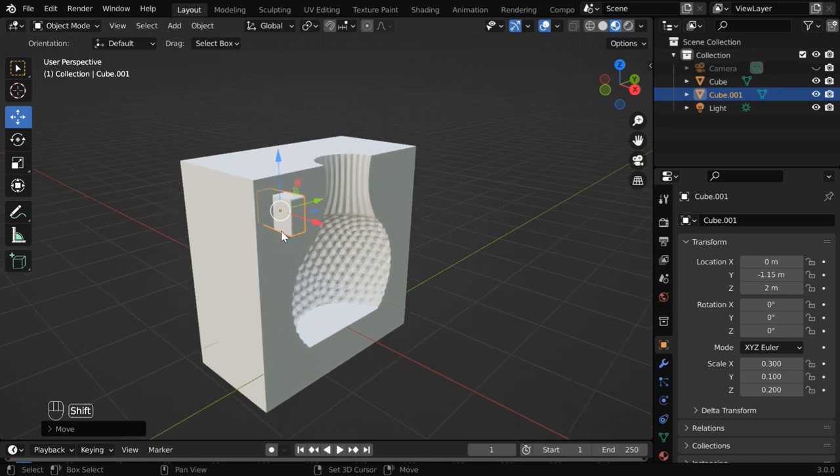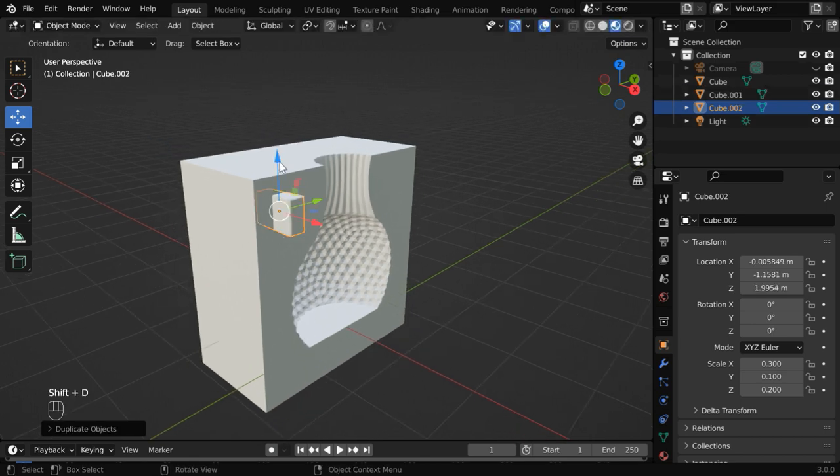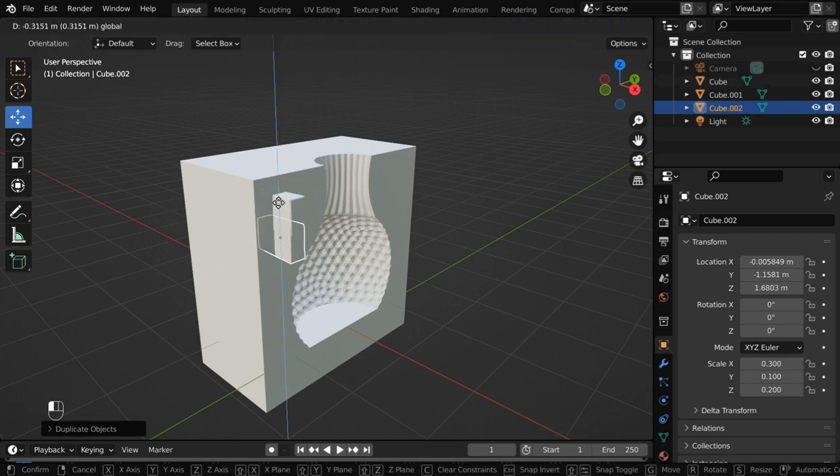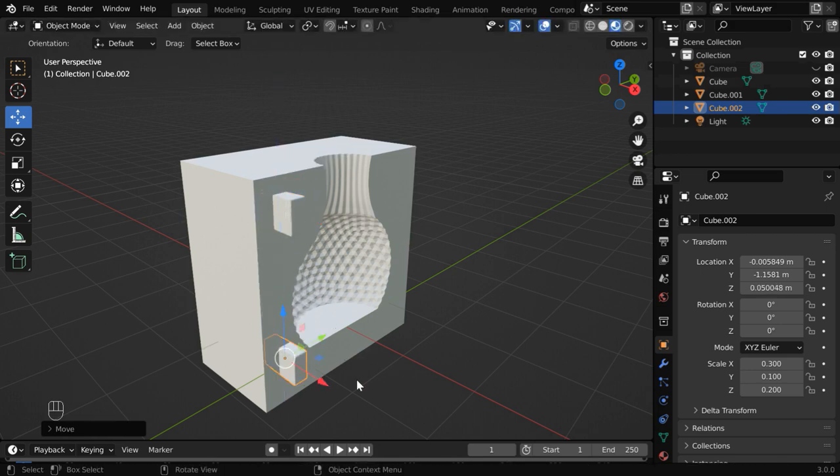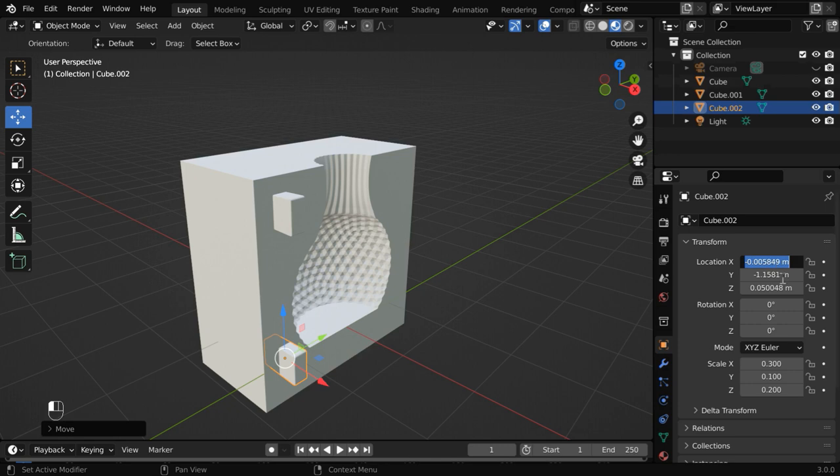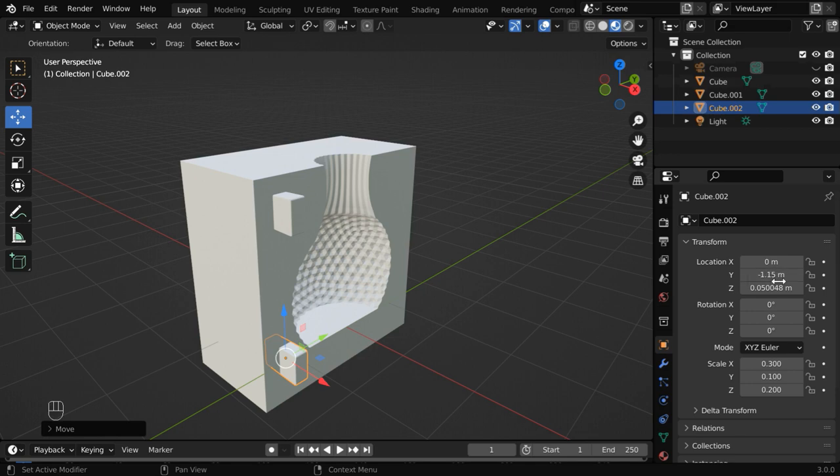So press shift D on your keyboard to create a duplicate copy of this key and move it down, right here. We need to ensure that the X location is 0. And the Y location has the same value as that of the other one. Only the Z location will be something different, like 0.